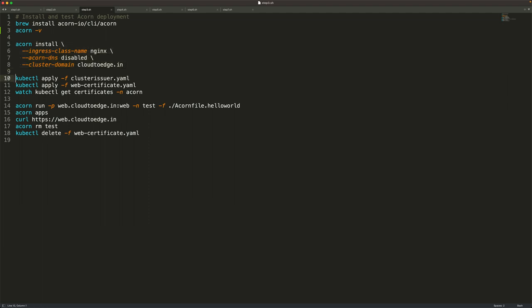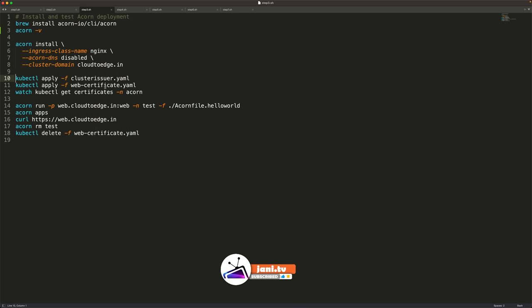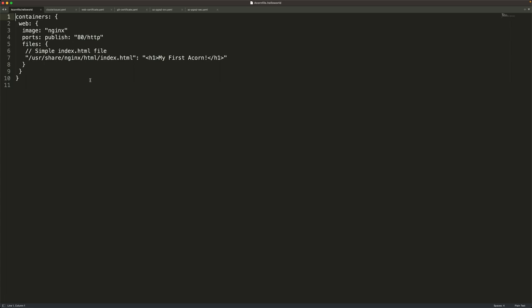For that, we're going to run a cluster issuer. If you're wondering what a cluster issuer is, it's specific to the cert manager. I'm going to install this, which will associate my email ID with Let's Encrypt and tell it which ingress to use, which is Nginx. Once that's done, we'll apply a certificate for the URL web.cloud2edge.in. This certificate will associate the ACON application with the DNS name using our Let's Encrypt-based cluster issuer, ensuring ACON can generate custom domains with TLS.